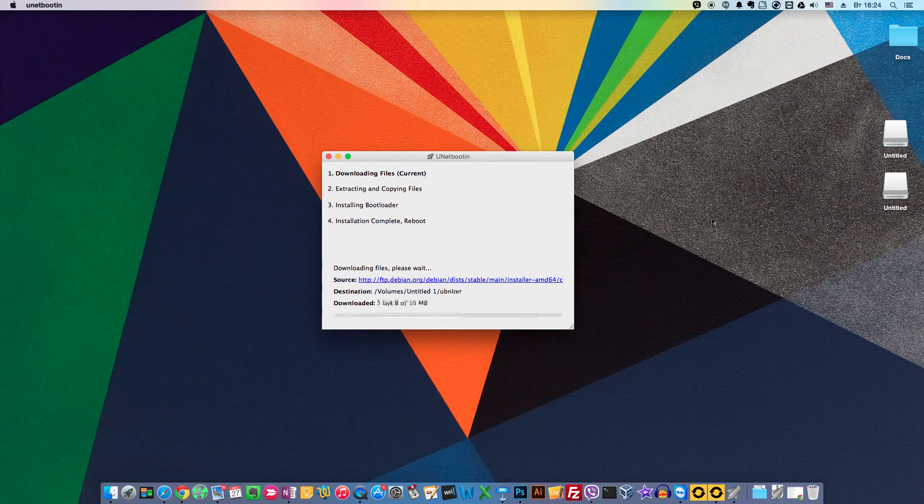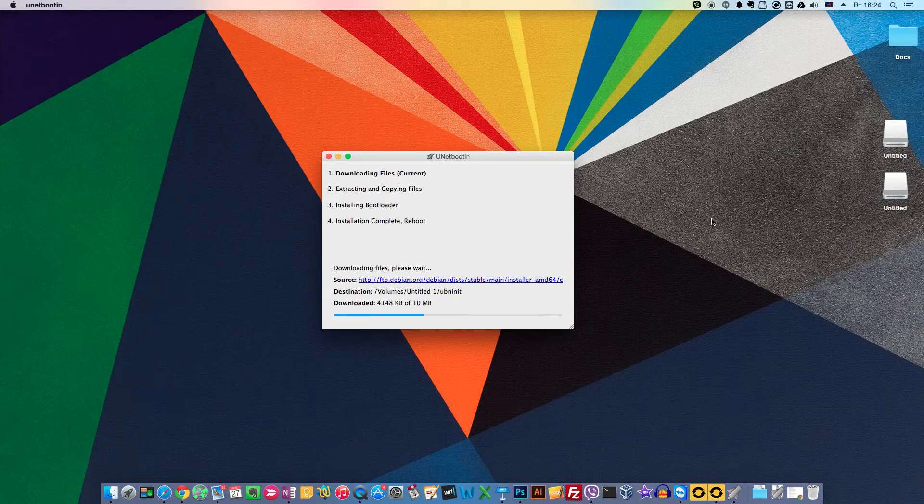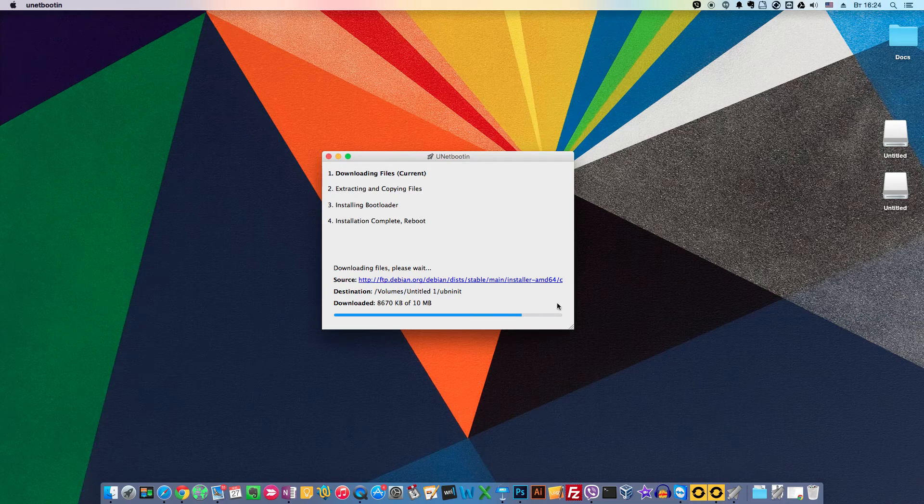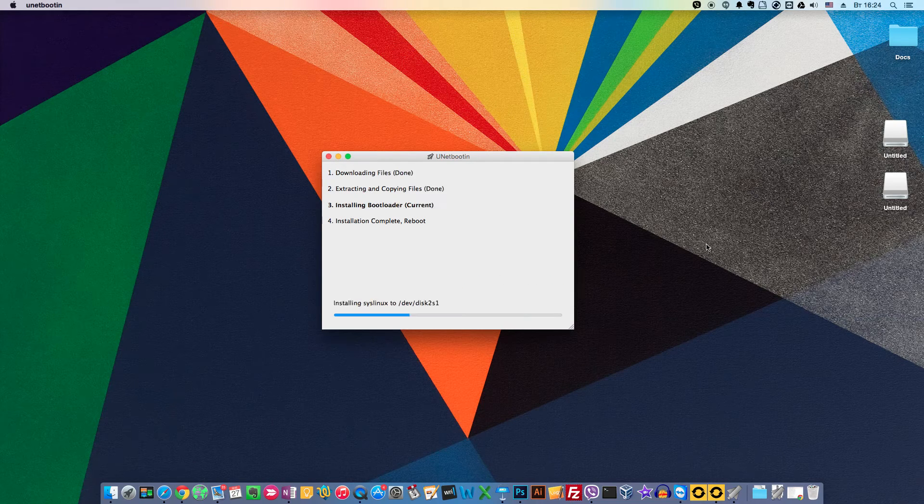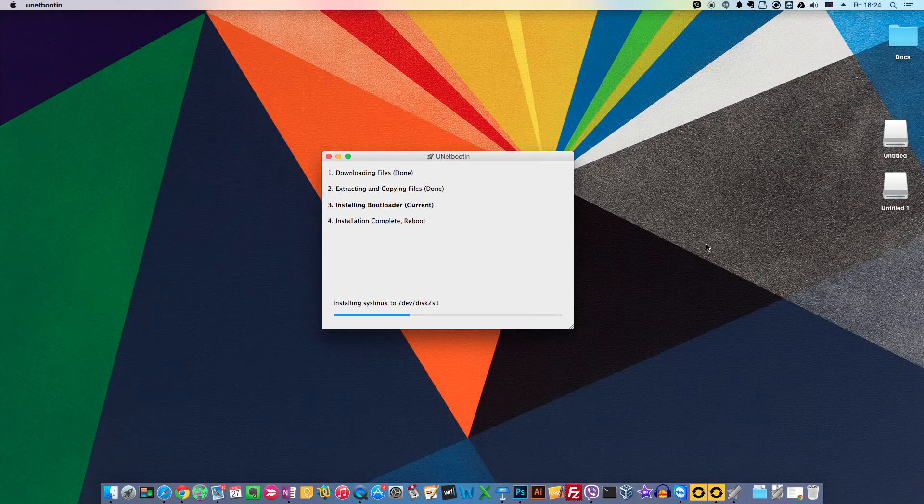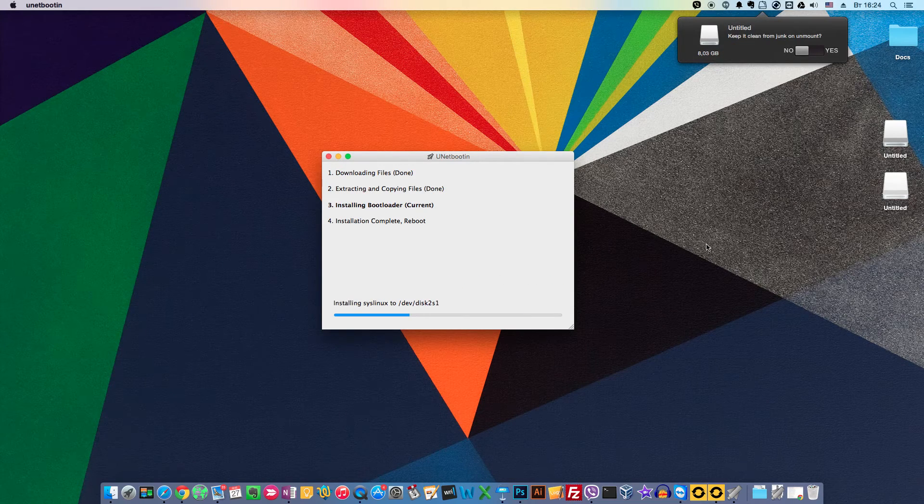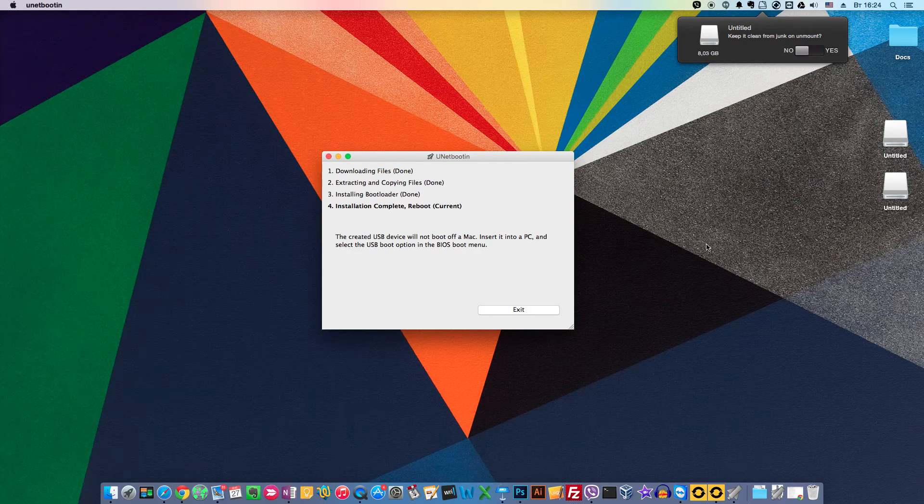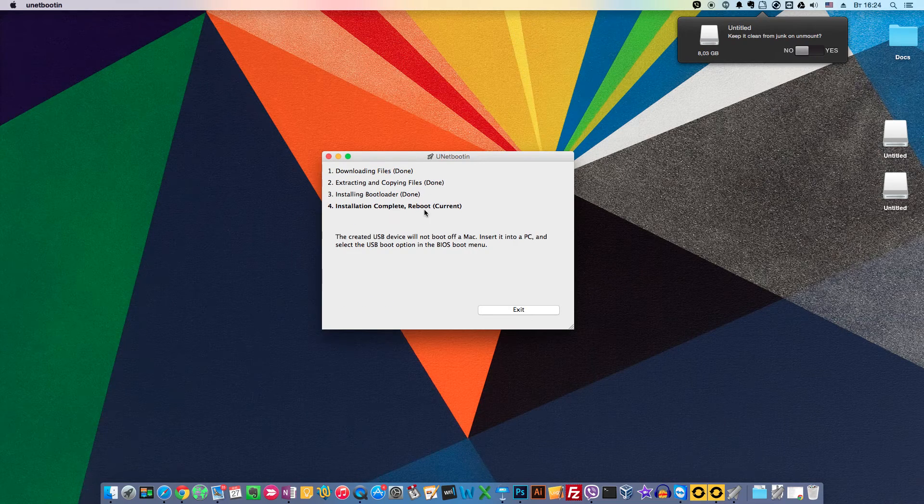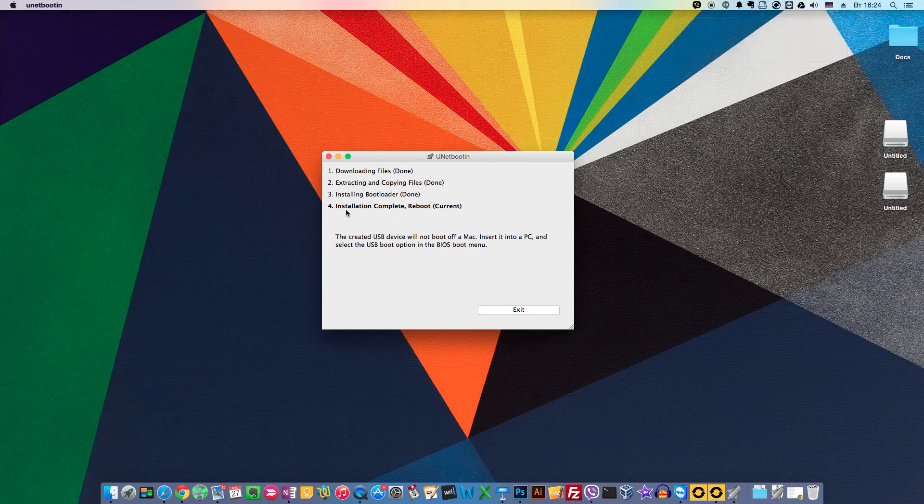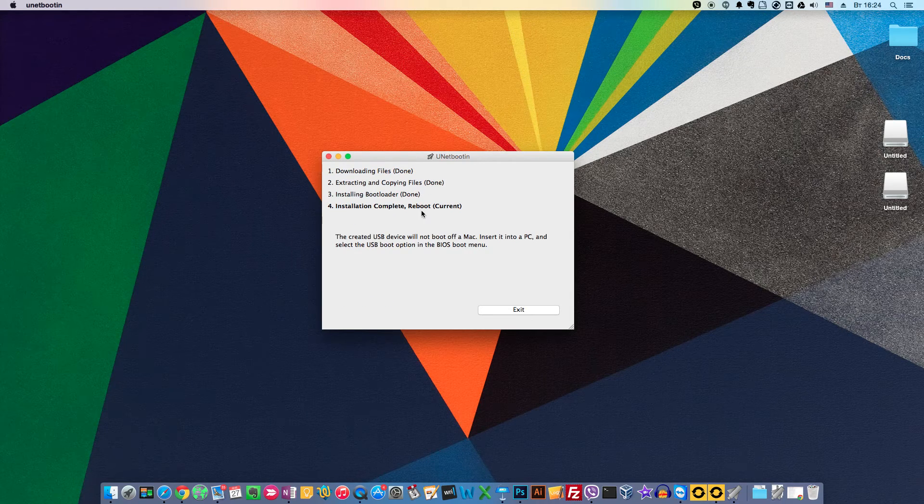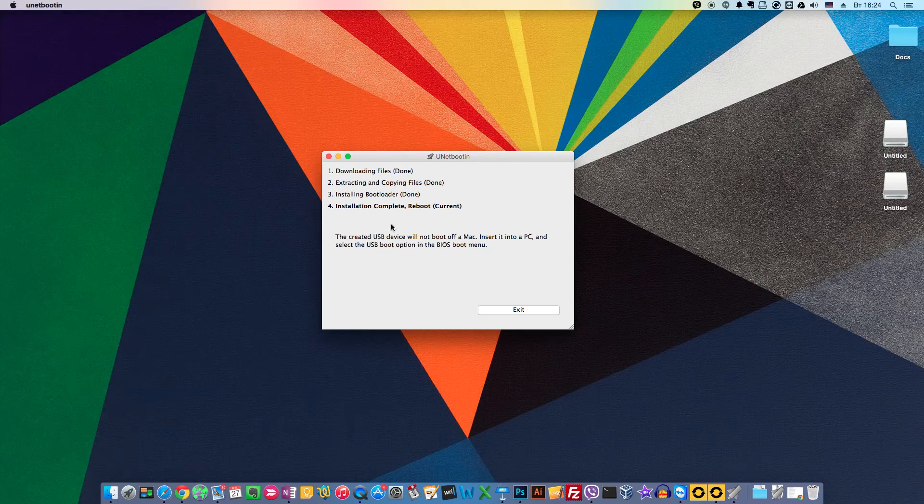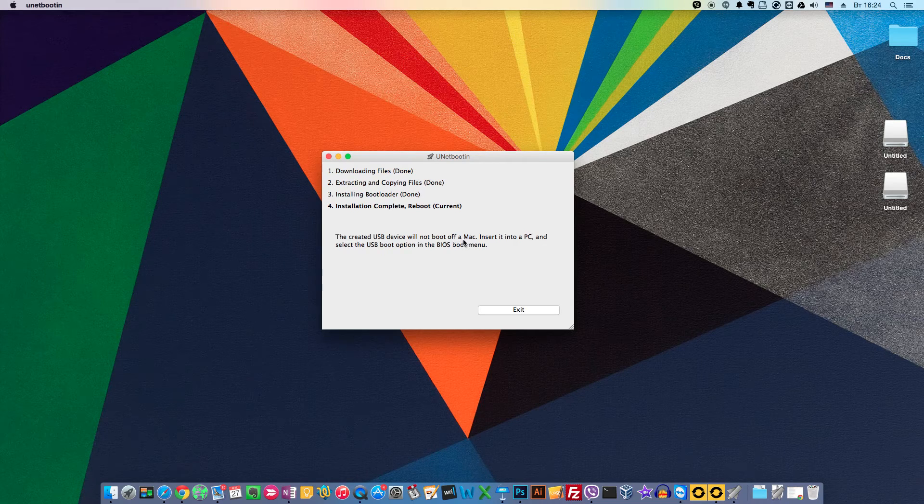And just in a minute we will have our thumb drive ready. And now it is ready. We can unmount it and use for installation.